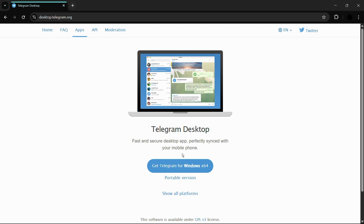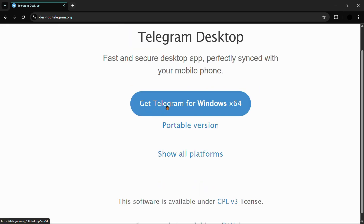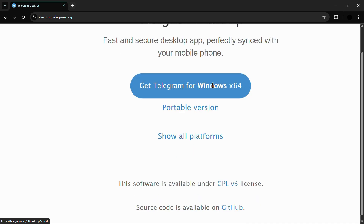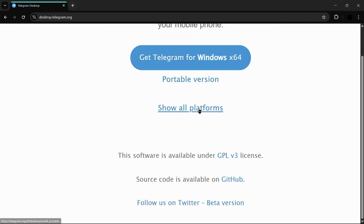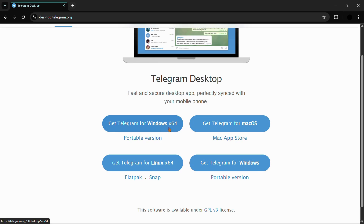Inside the website you'll see: 'Fast and secure desktop app, perfectly synced with your mobile phone — Get Telegram for Windows x64.' It has automatically detected my operating system and system architecture. If you need a different platform, click the button to see options for macOS, Windows, and Linux 64.